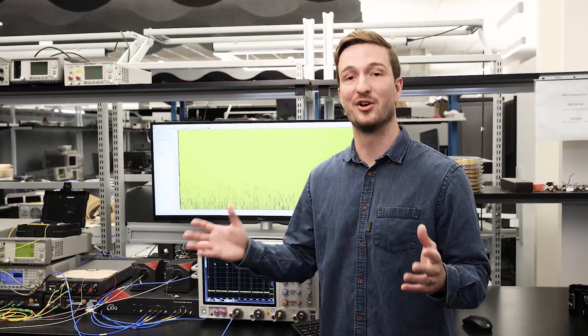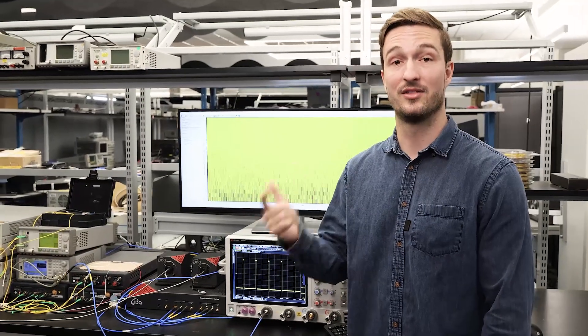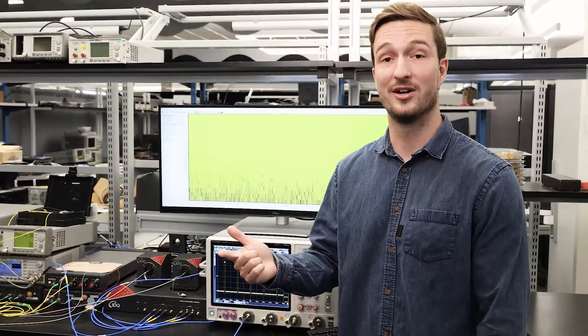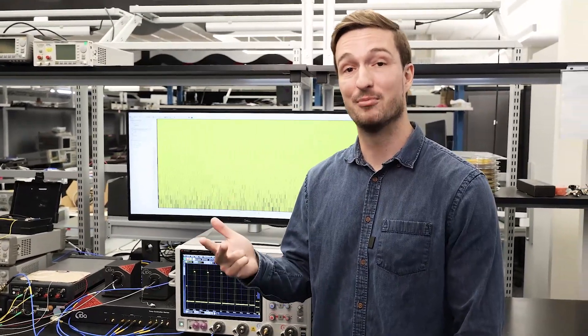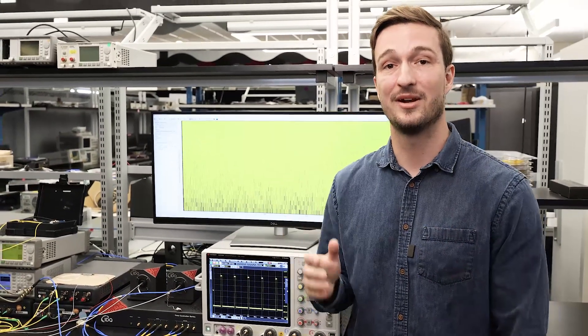Thanks for watching this overview of our Keysight QKD testbed. We've taken a look at the hardware, the control software, and key performance measurements of the system. This system offers you the flexibility that you need to accelerate your QKD development.